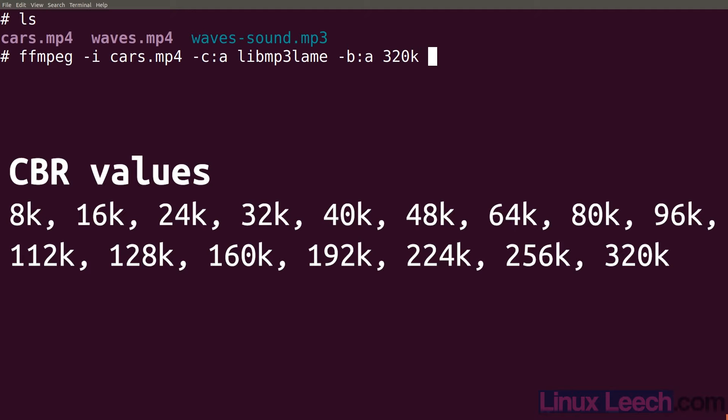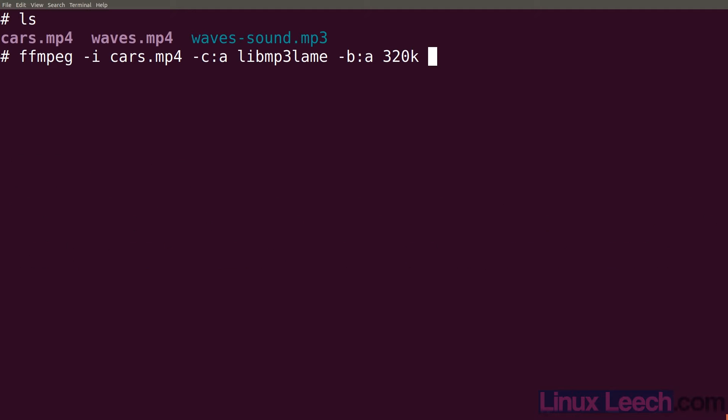Now what we need to do is select one of our audio tracks. We can do that using map. So if we type in -map and for our second audio track it would be 0:2.